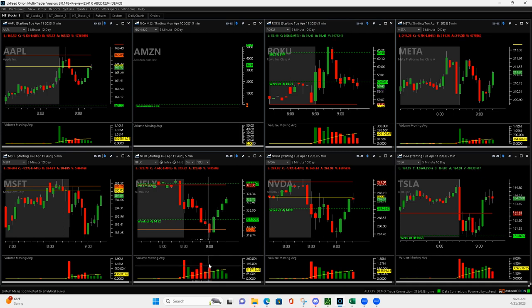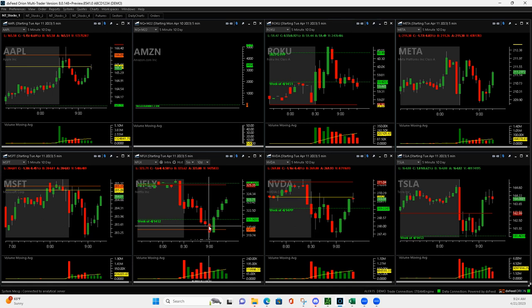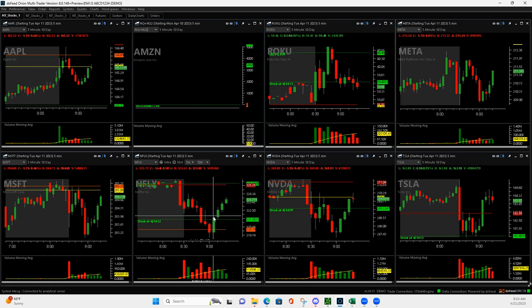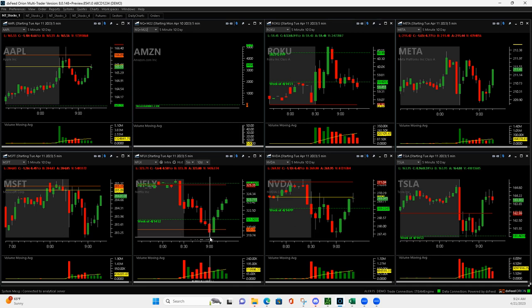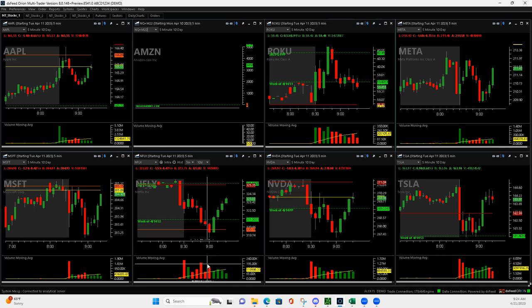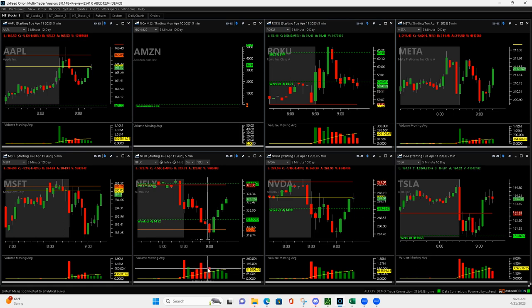This bar was growing. And so I got long like right here. Thinking it was just going to bounce. But it pushed down even more. So I added to it down here at the bottom. Because then I could start to see a real, another Mighty 90 forming with this.